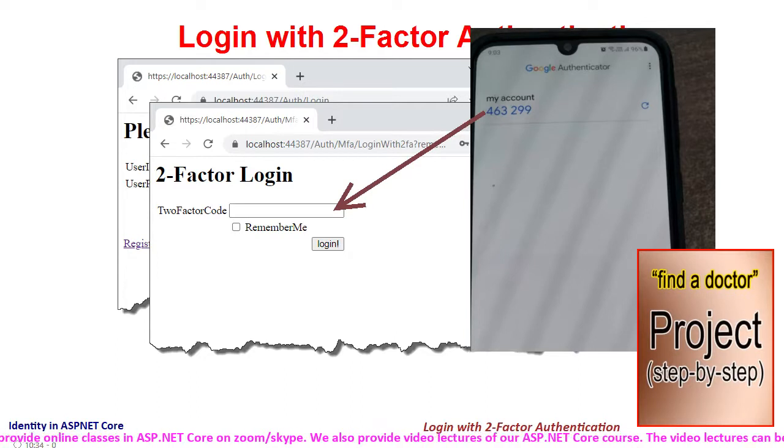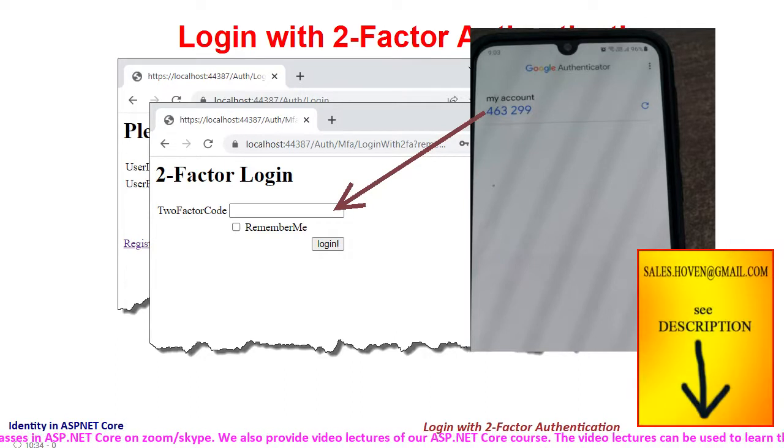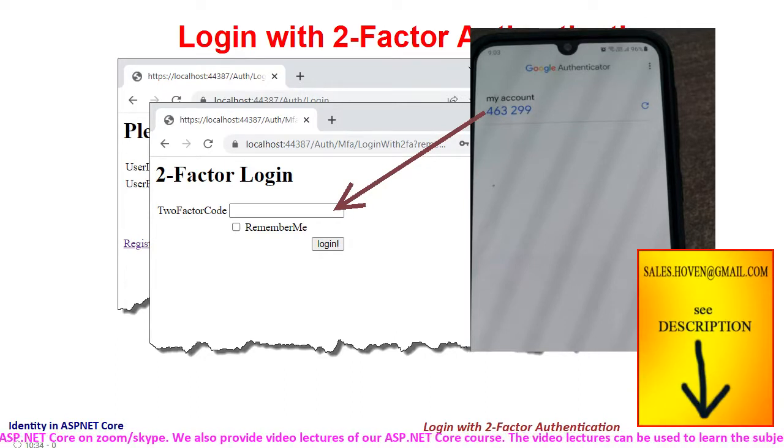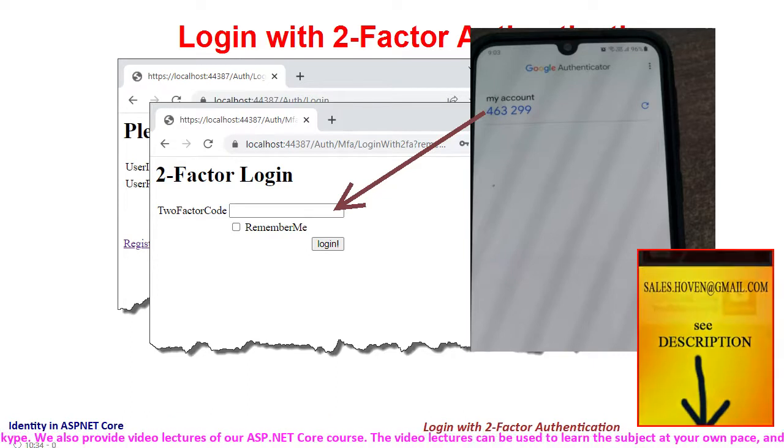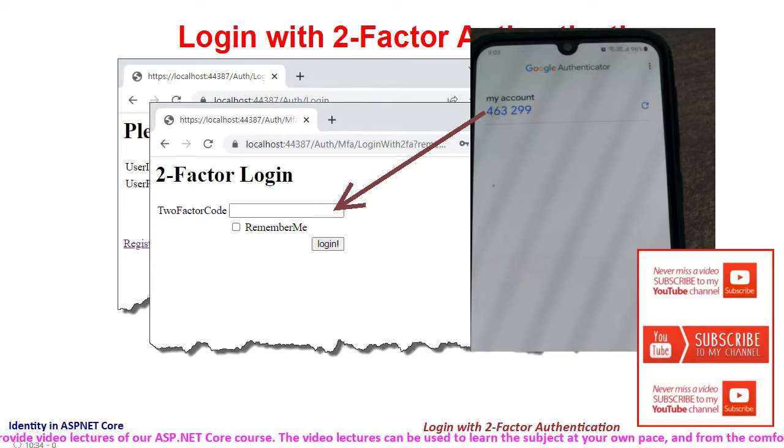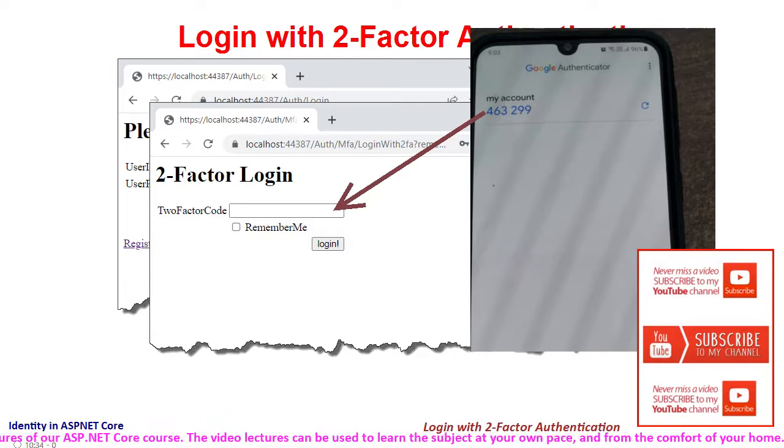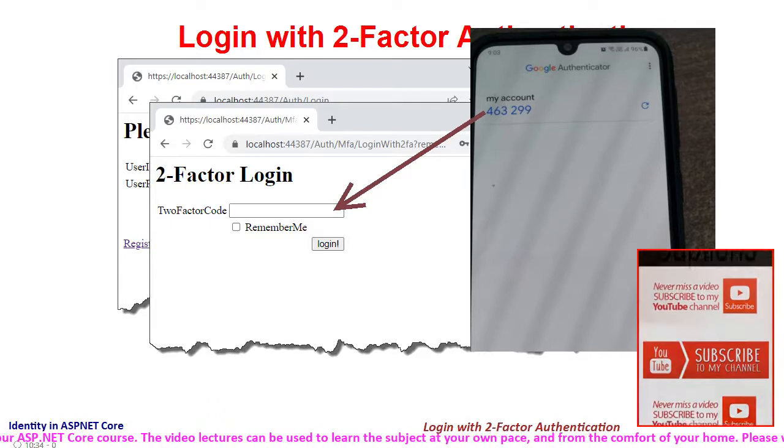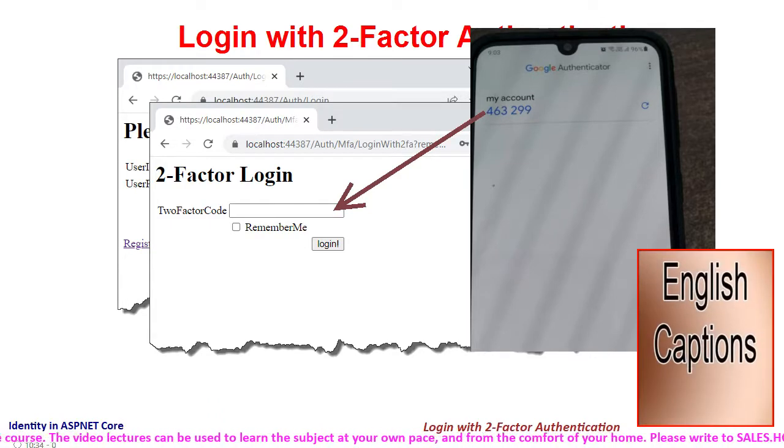The purpose of this tutorial is to complete the second login page, also called the two-factor login page. Let us first have a recap of the common login page that we completed in the starting tutorials of this chapter.